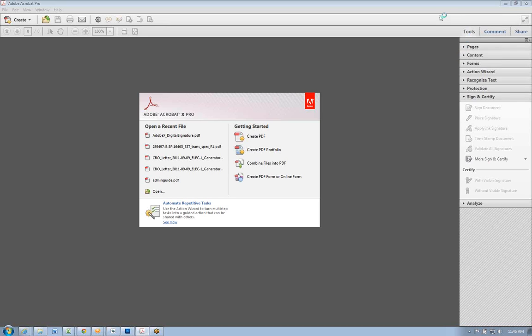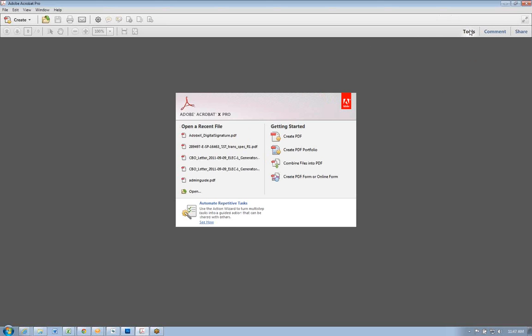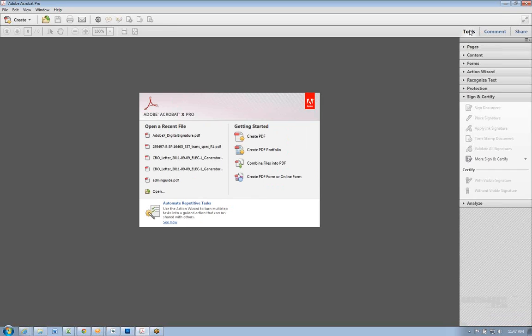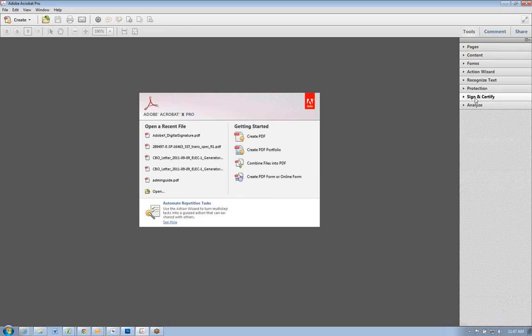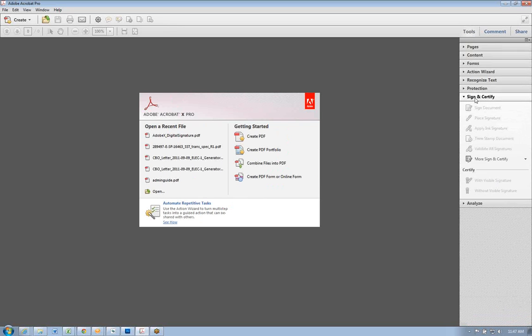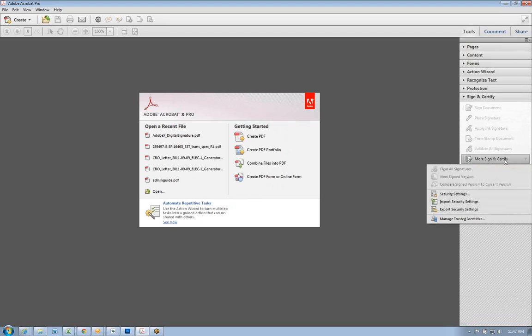Okay, to start the digital signature process to create one, select the tools on the right-hand side, and then under sign and certify, you should see more sign and certify. Select that and open up security settings.